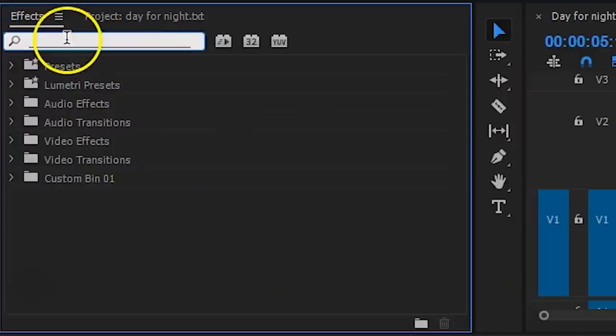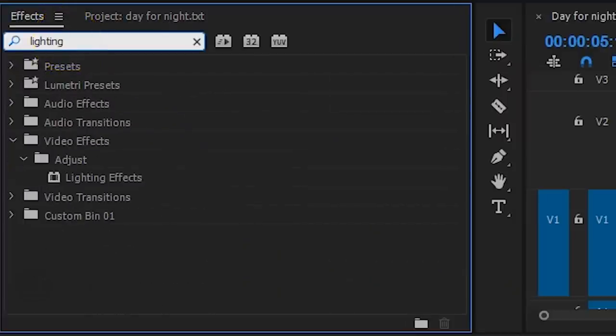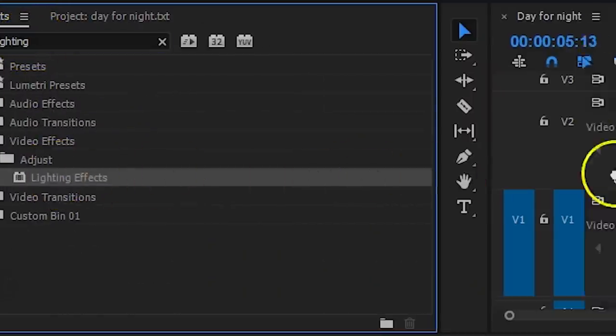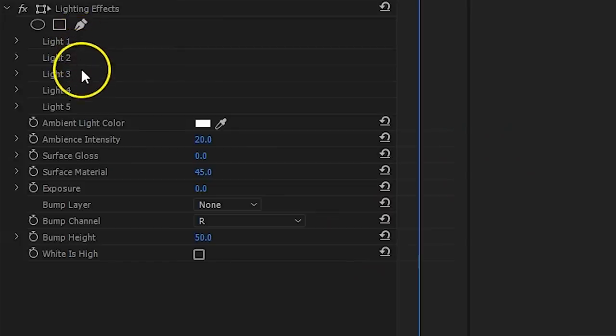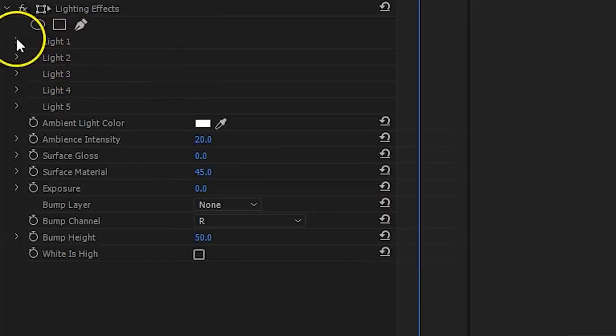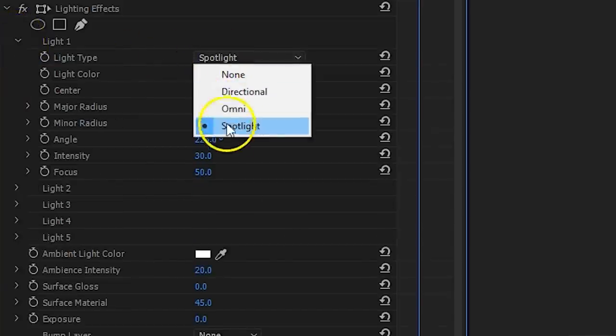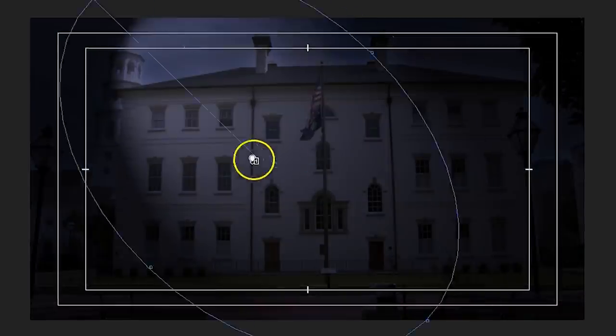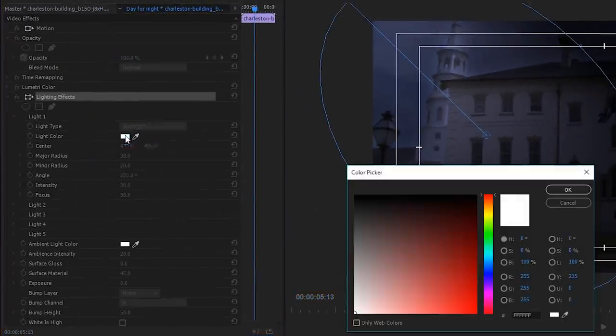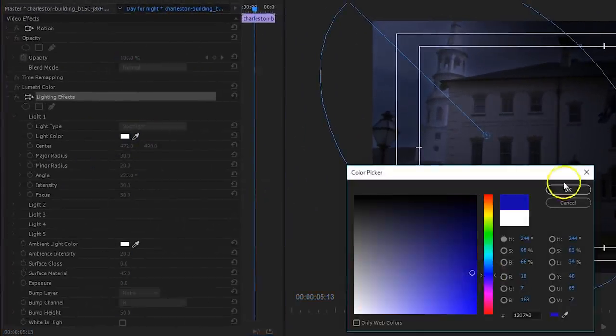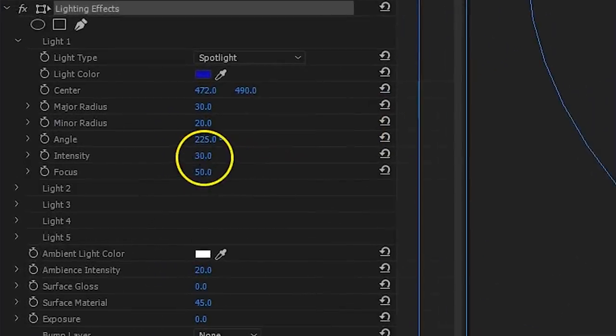But if you wanna take your night scene to that next level, you're going to need to create some moonlight. From the effects library I search for lighting effects and drag this effect to my clip. With this effect we can create 5 digital light sources. Open up the first light source and make sure it's set to Spotlight. Position the cone so that the light seems to come from an upper corner, and then set the light color to blue. You might wanna decrease the intensity a little. And there's our moonlight.